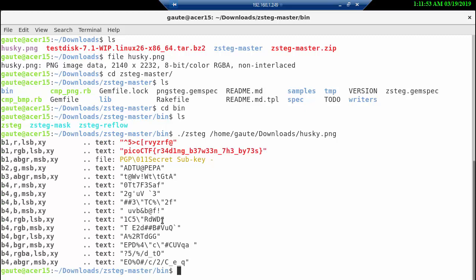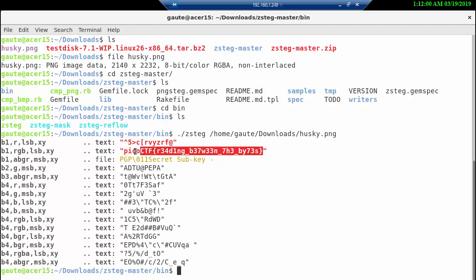We have here the flag that we want: picoctf{reading_between_the_bytes}. That's also a way to say it because you could probably also have done this through a hex dump.